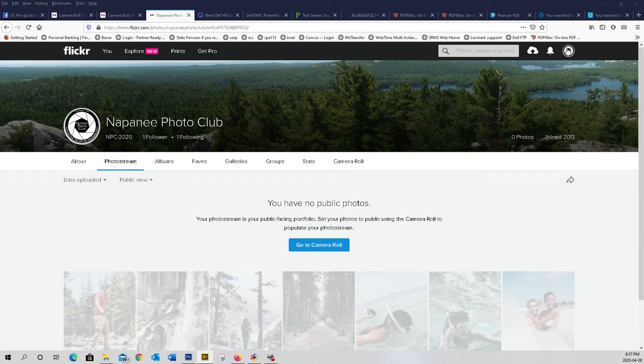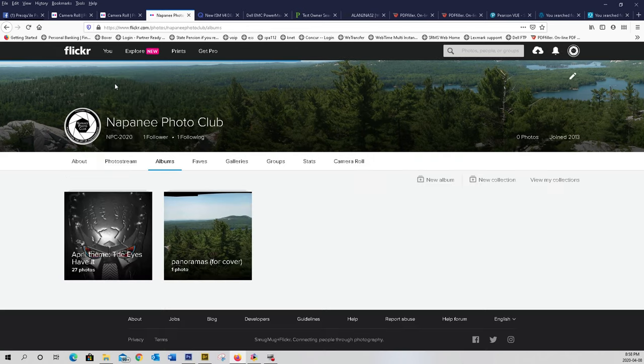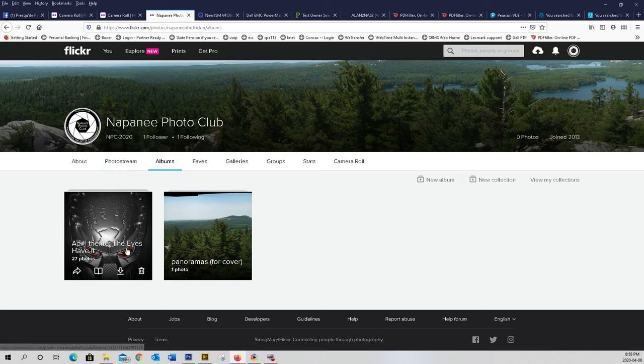You'll find we're in Napanee Photo Club. You see our emblem on the right there. Click on you, you will go down to albums and you will see our album there.